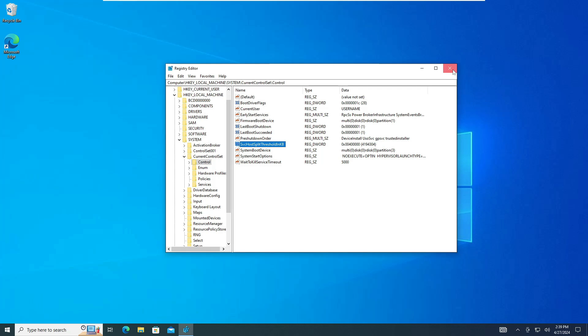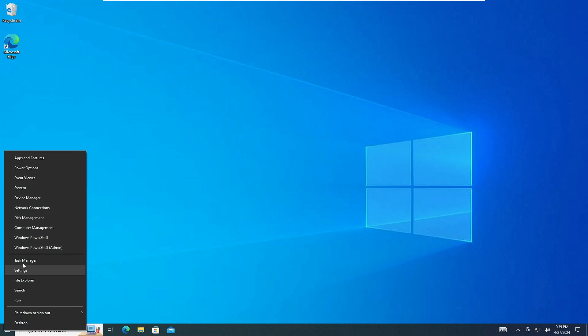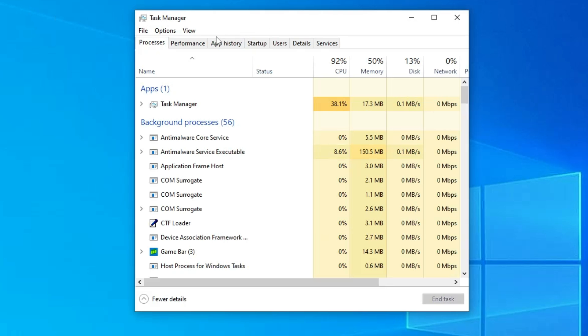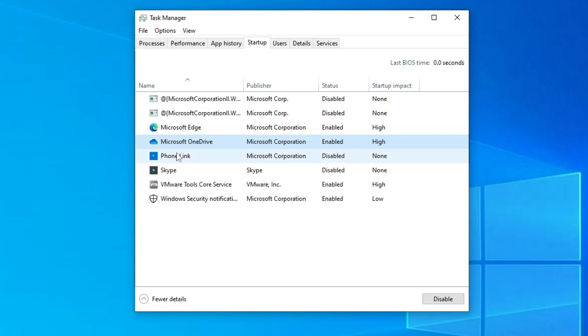And now you can close it. Next, right click on the Windows icon, click on Task Manager. Here from the top menu option click on startup and here you have to disable all the third-party applications like Microsoft Edge, OneDrive, Phone Link, Skype, Discord, Steam, whichever you don't need to be started along with the computer.